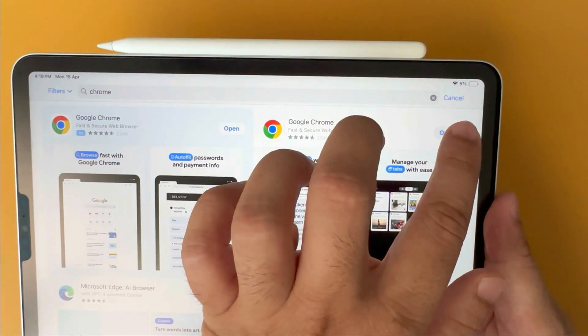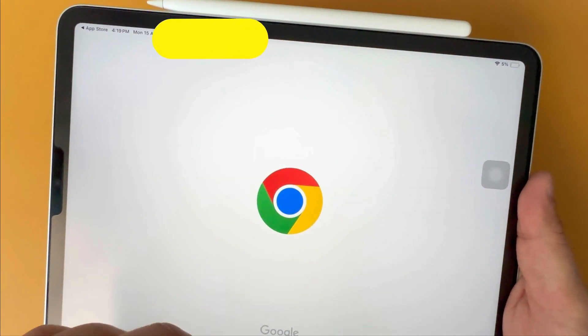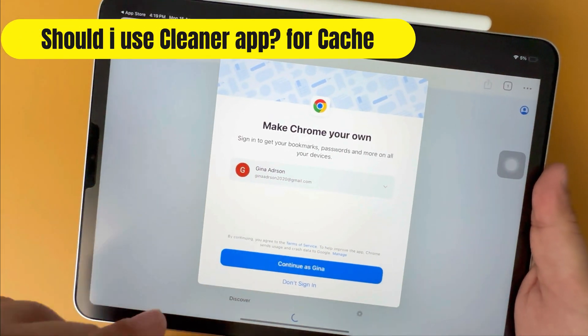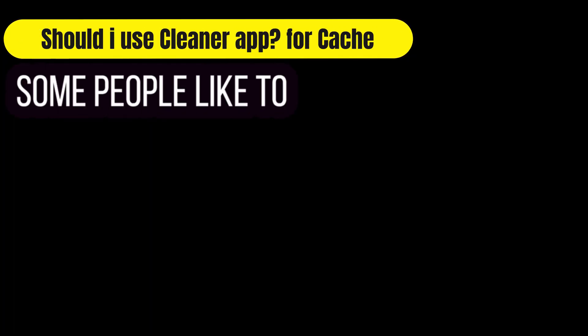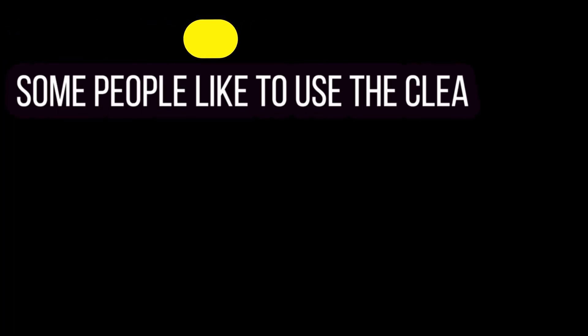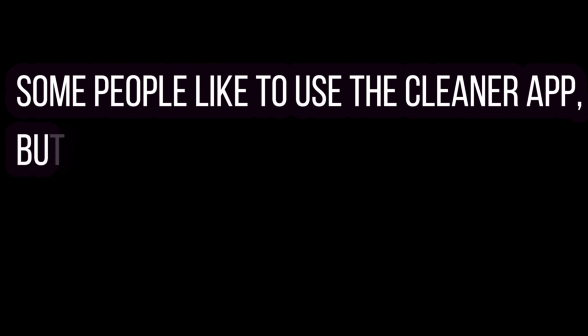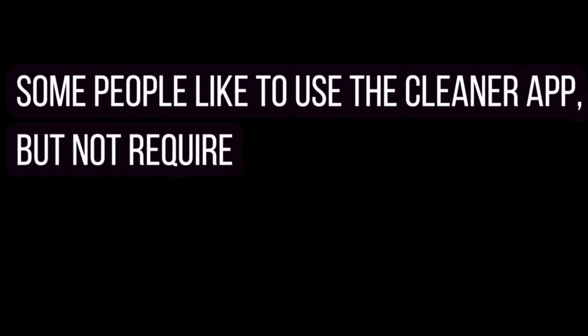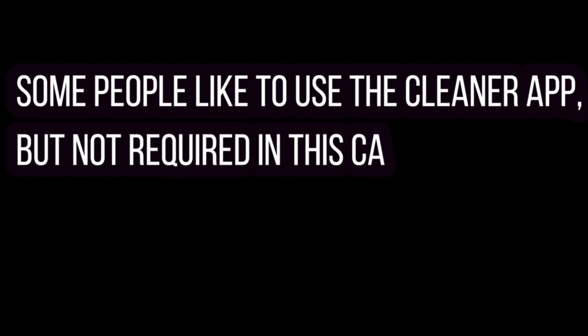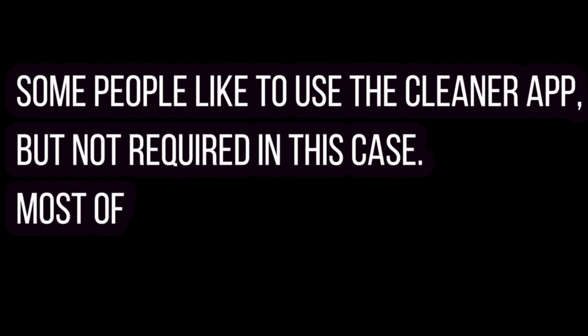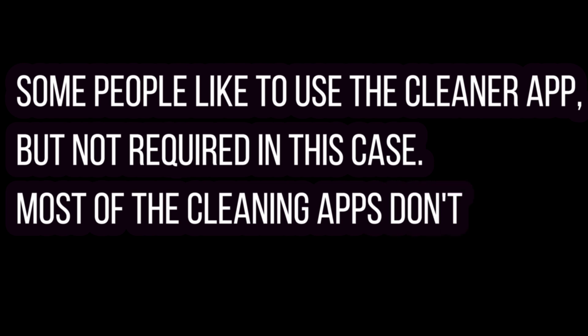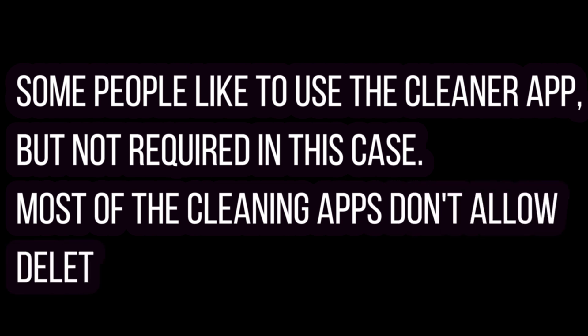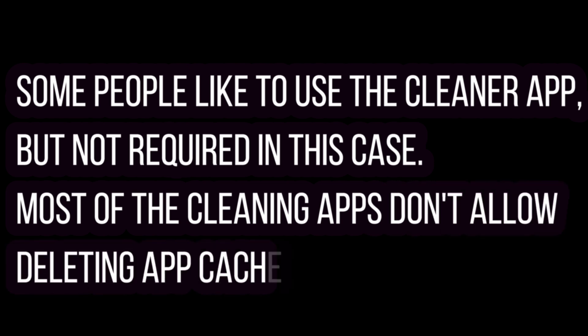Some people like to use a cleaner app, but it's not required in this case. Most of the cleaning apps don't allow deleting app cache data. They can manage Apple app data like Photos app, Calendar, Reminders, and more.